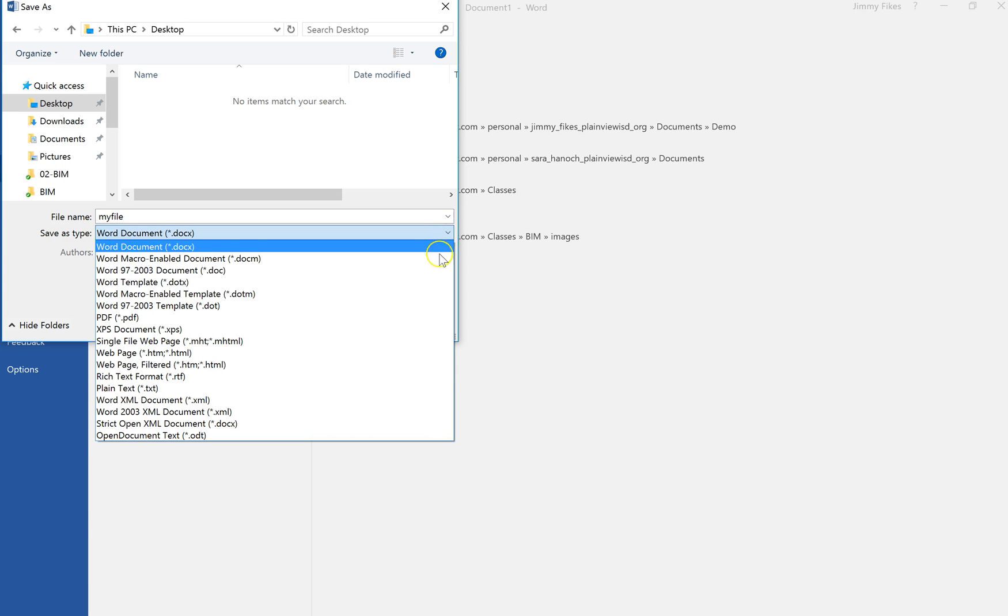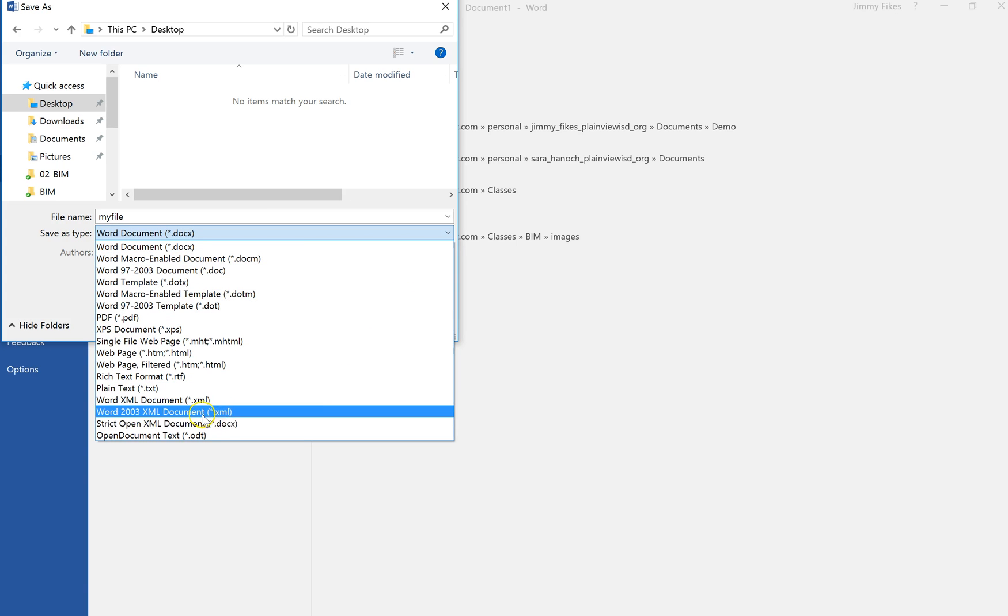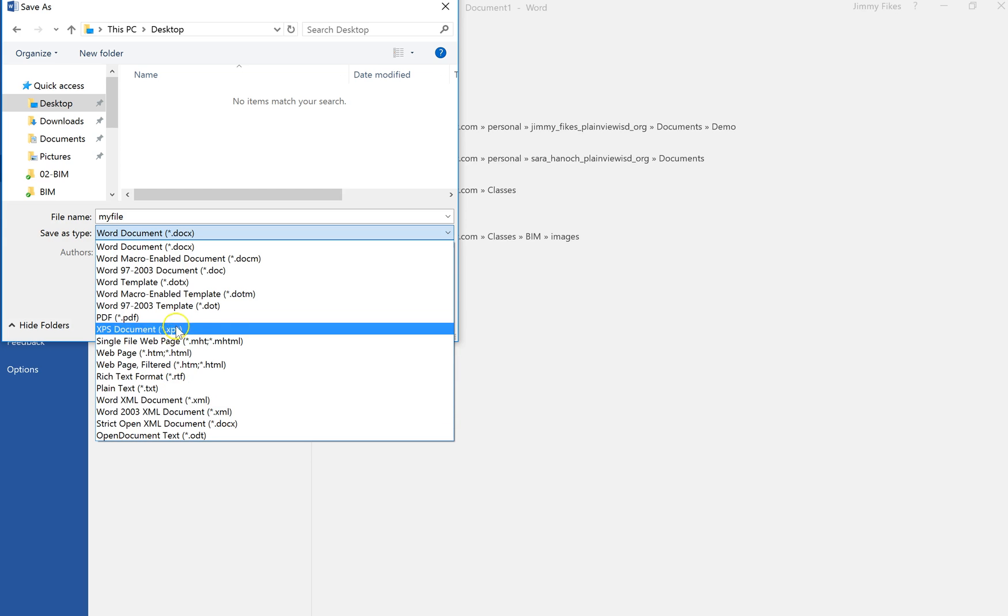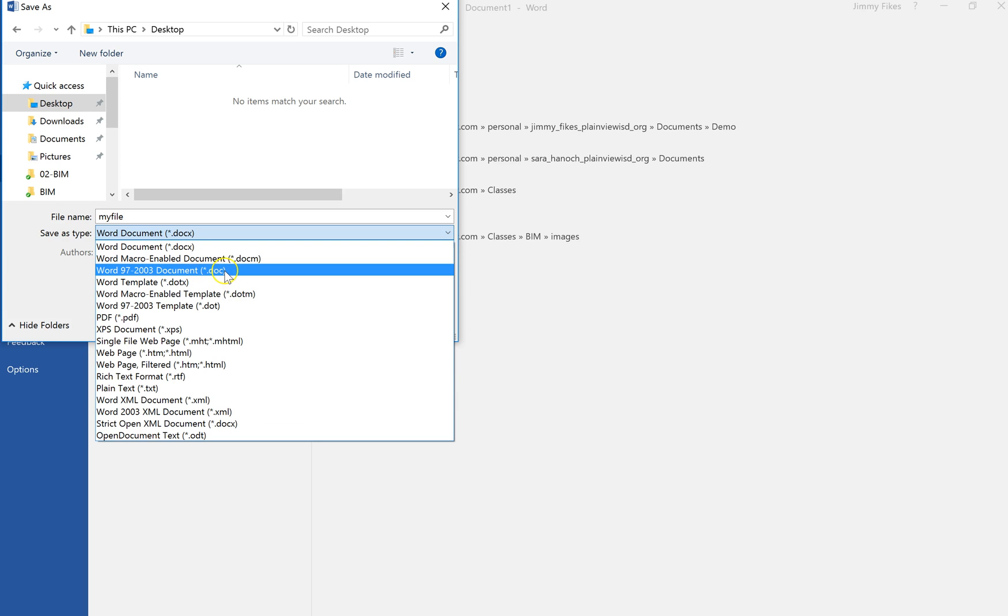And then notice that Save As Type, it is a Microsoft Word document docx. If I click this little drop-down arrow, you see there's a lot of other file types to select from, and over the course of the term you'll be learning what most of these are. You'll see here the Word 97 to 2003, but it's just plain old doc, not docx, and this is the legacy file.